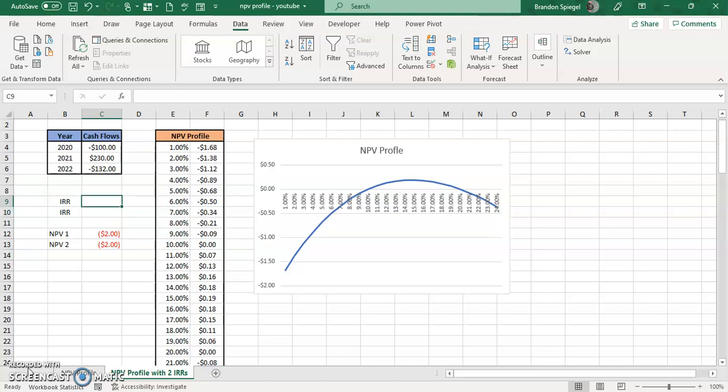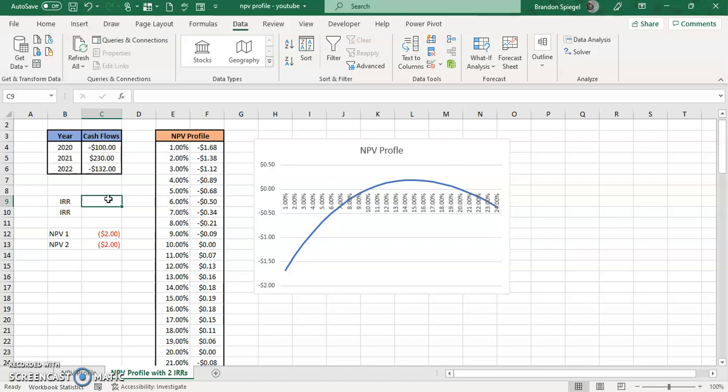So one thing to note is that the internal rate of return is the point where the net present value was equal to zero. So we see we have one on the left right here, have one on the right over here, and to do this you can use the internal rate of return function. Now it helps if you have an NPV profile already made, like you see.